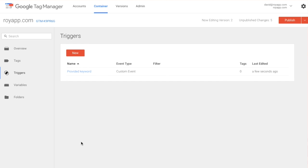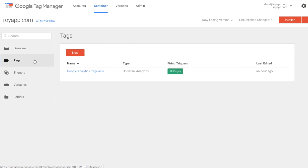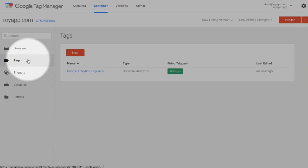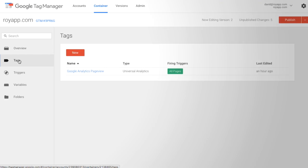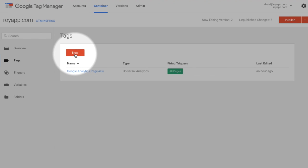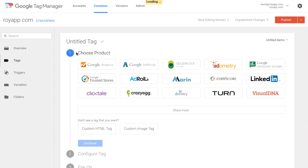There you go. We have a trigger. Provide keyword. Now go to tags. We are going to create a new tag.